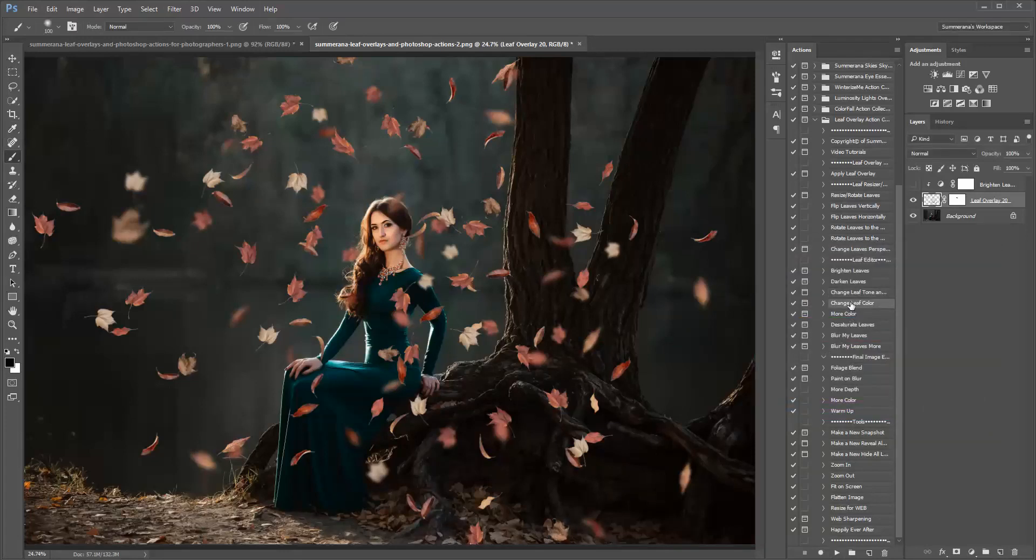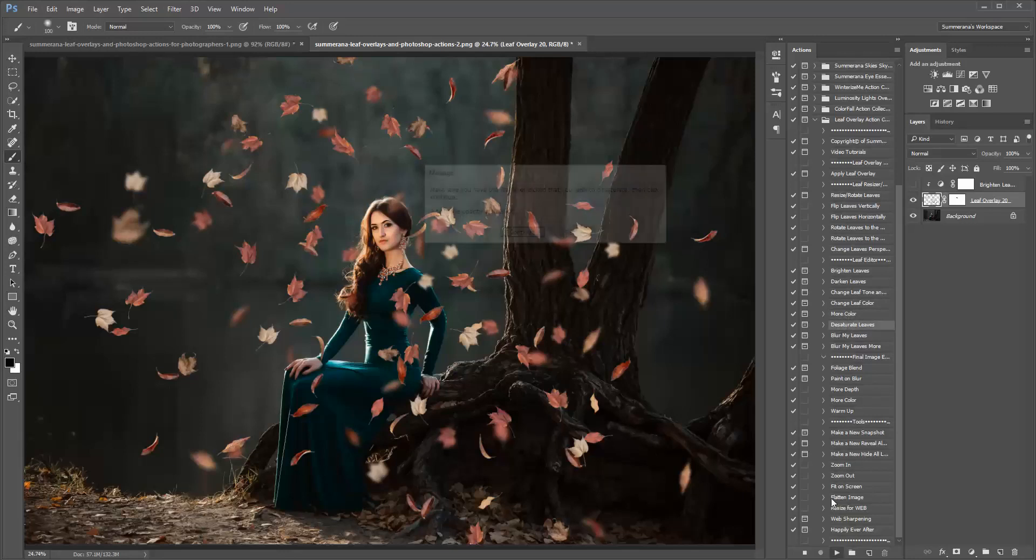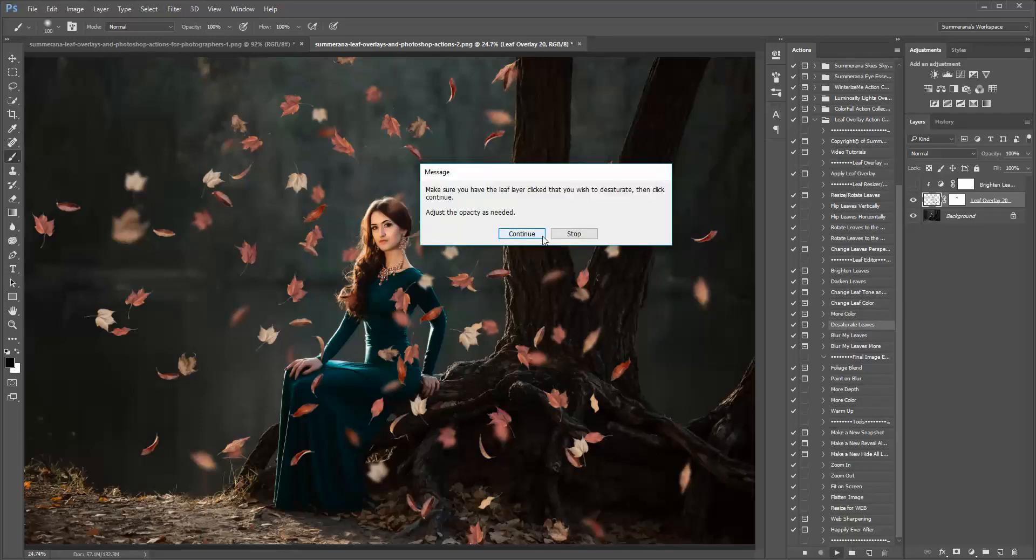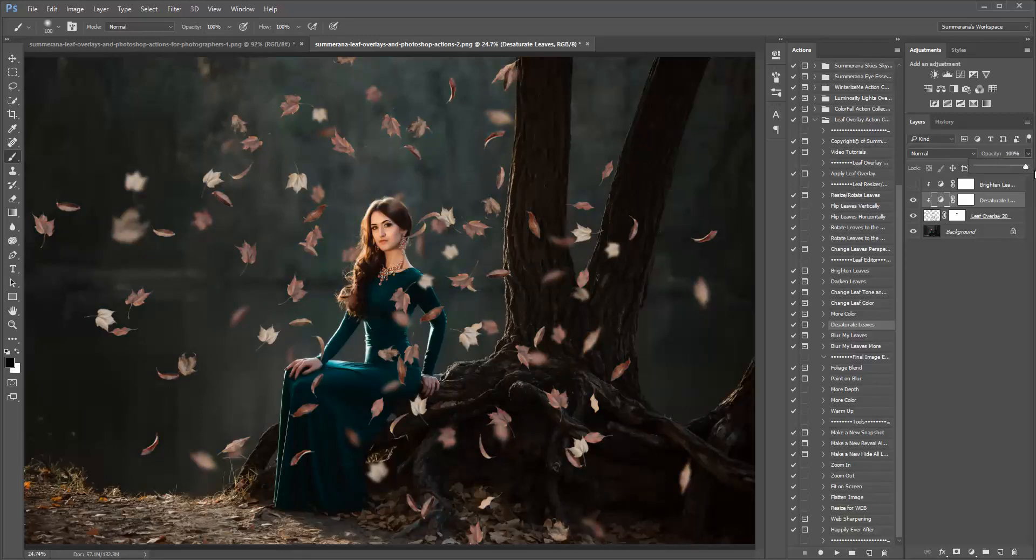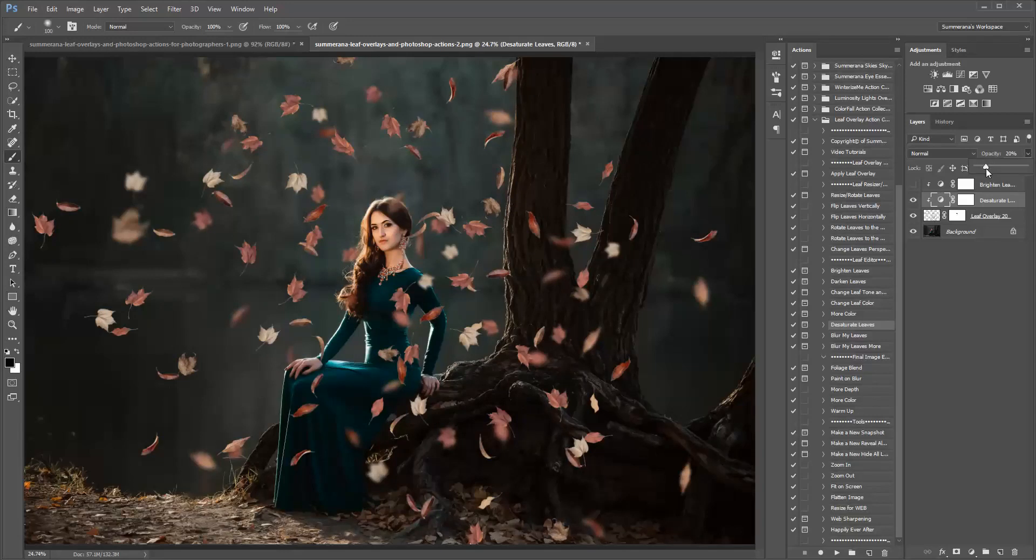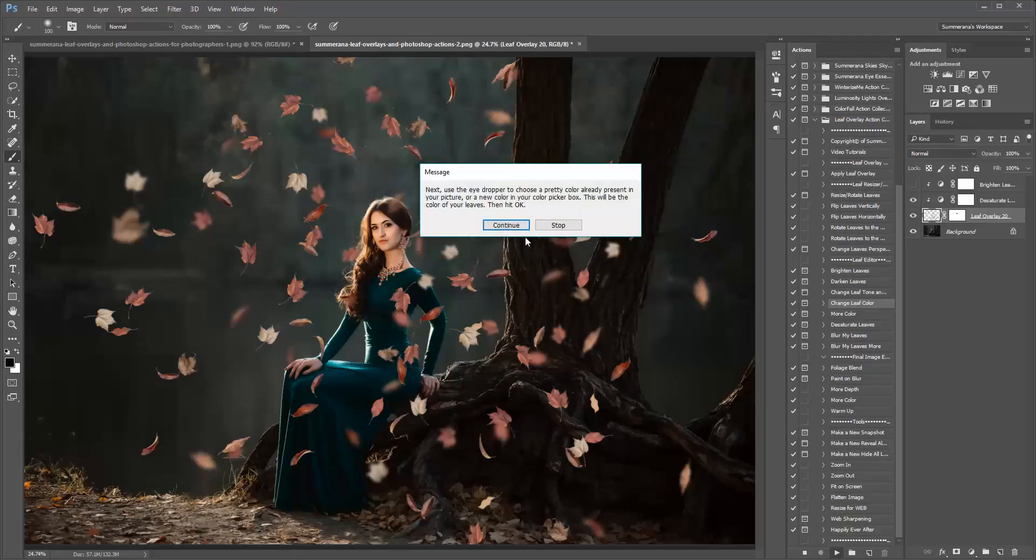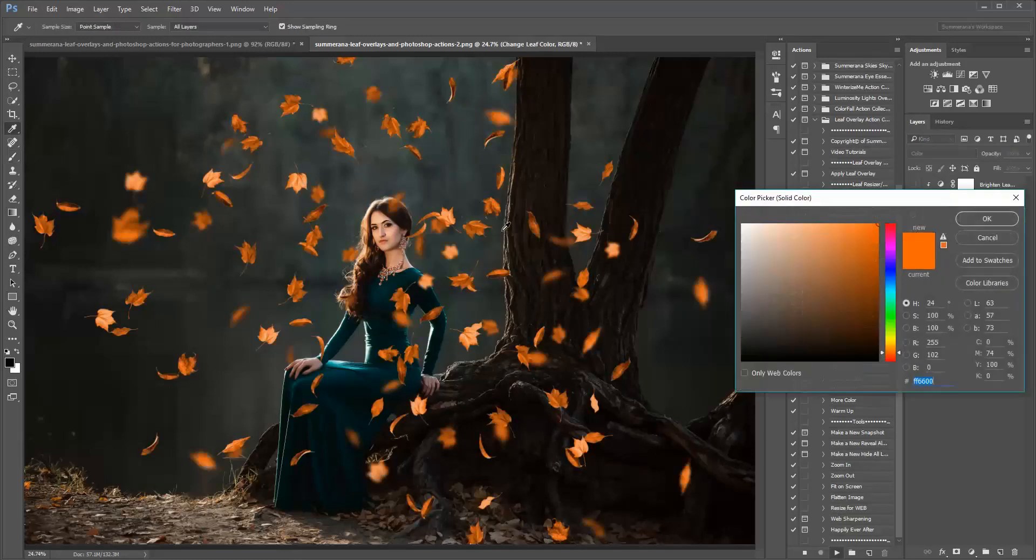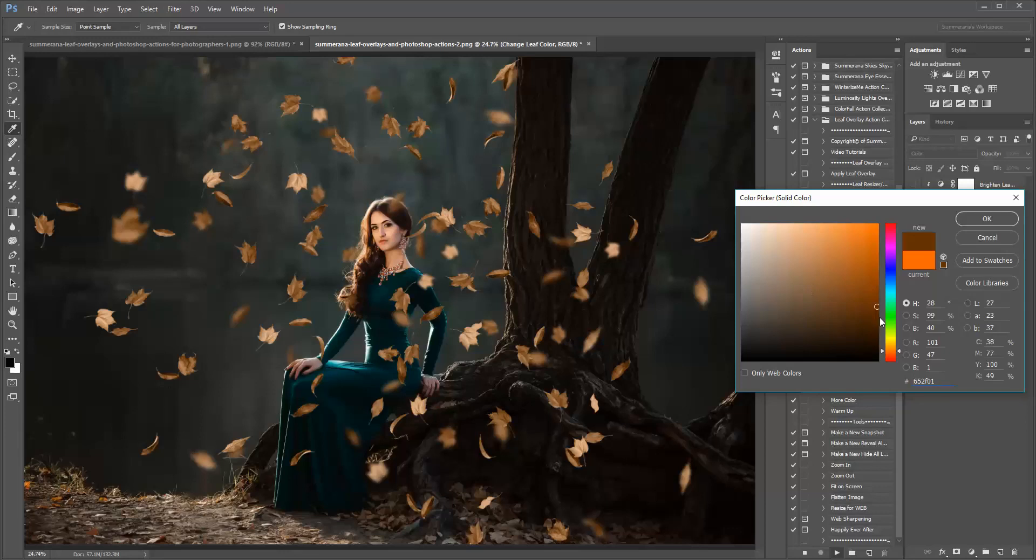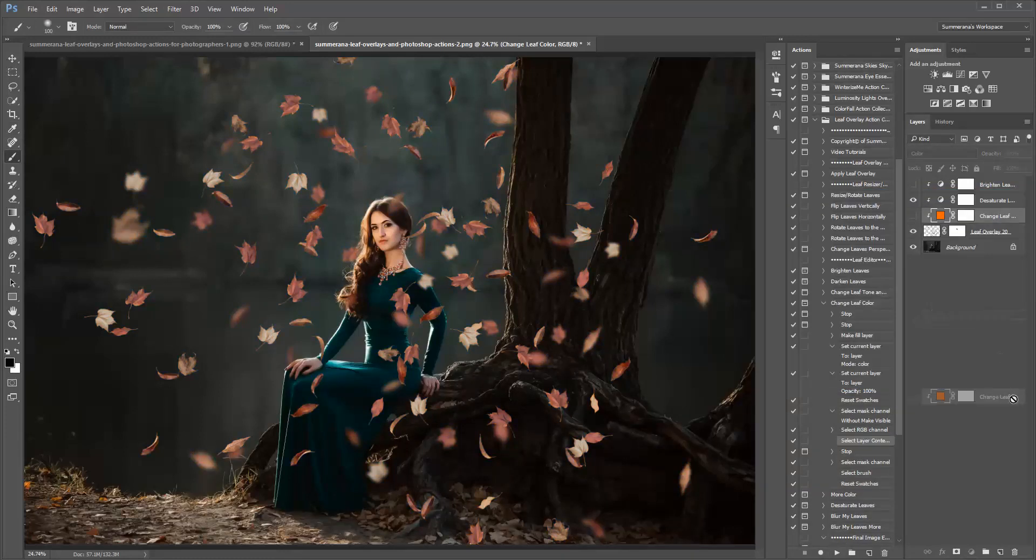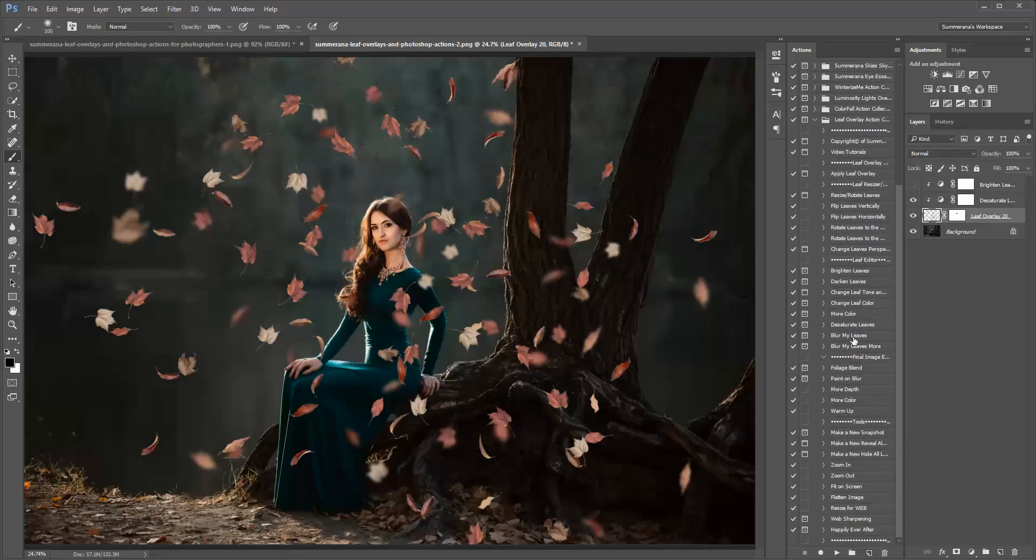You can also change the leaf color, add more color, desaturate. To change the leaf color, you can hit OK, and then you can select different color leaves in your picture that are already there. Or you can play around in your color picker box. And you can also blur your leaves, or blur them more.